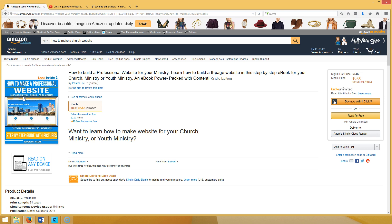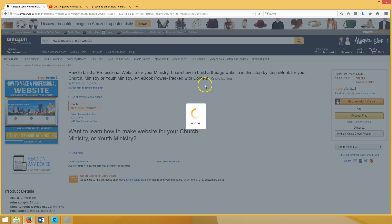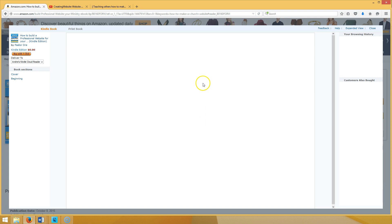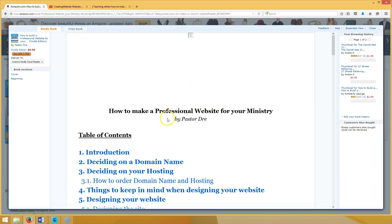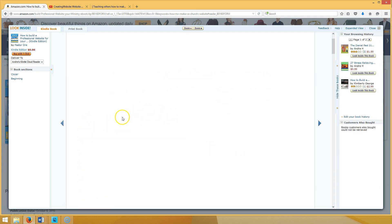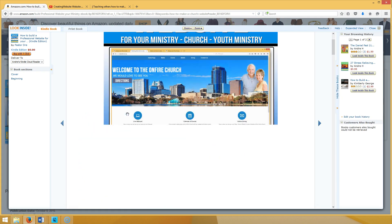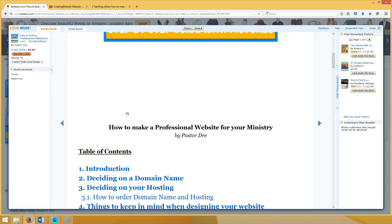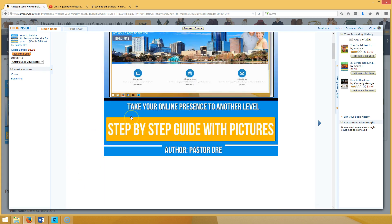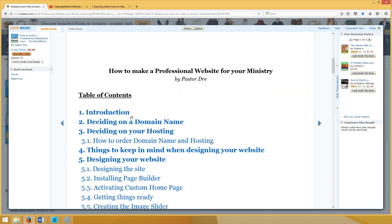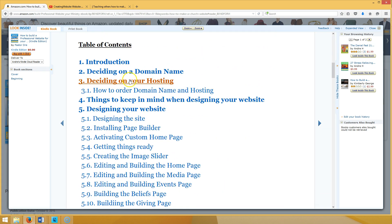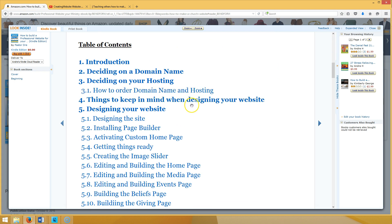Let me show you the inside really quick. This is all the things we covered: introduction, and then if you scroll down you got deciding on a domain name, then you got deciding on your hosting, how to order domain name and hosting, things to keep in mind when designing your website, designing your website, designing the site, installing page builder, activating custom home page, getting things ready.